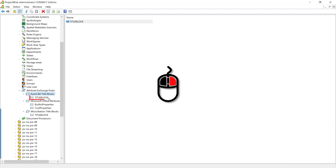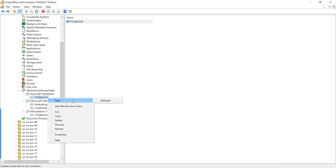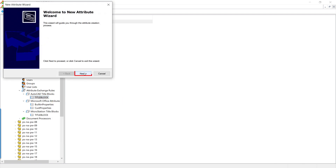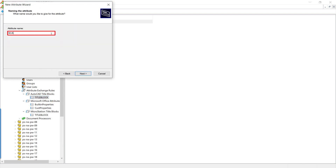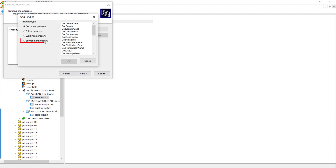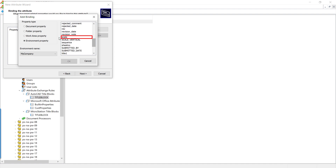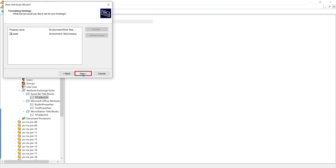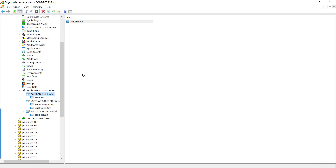Right-click the title block class, choose New Attribute, click Next, enter 'scale' for our first attribute, click Next, then Add, choose the environment, My Company, and locate the scale property, click Next, Next, Finish. Now we've successfully created the attribute scale for the title block class. Now let's create the rest of them.